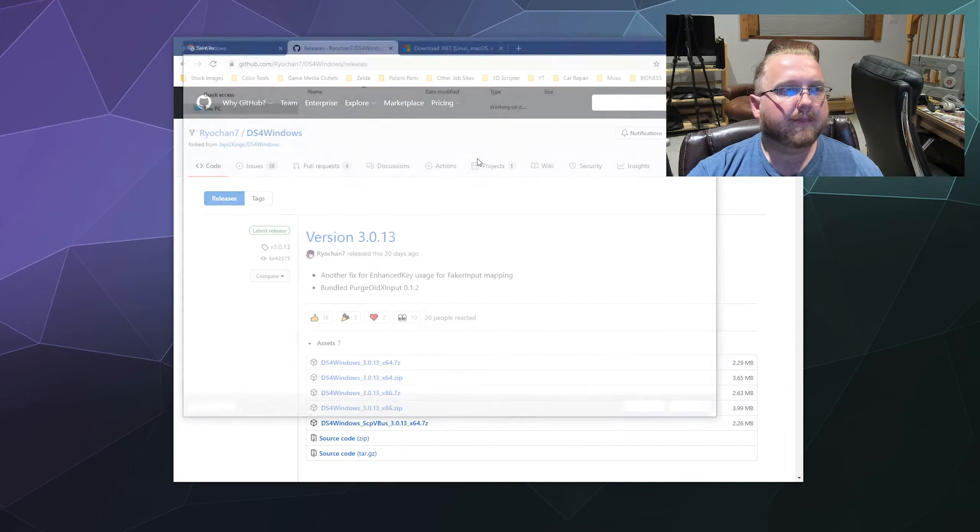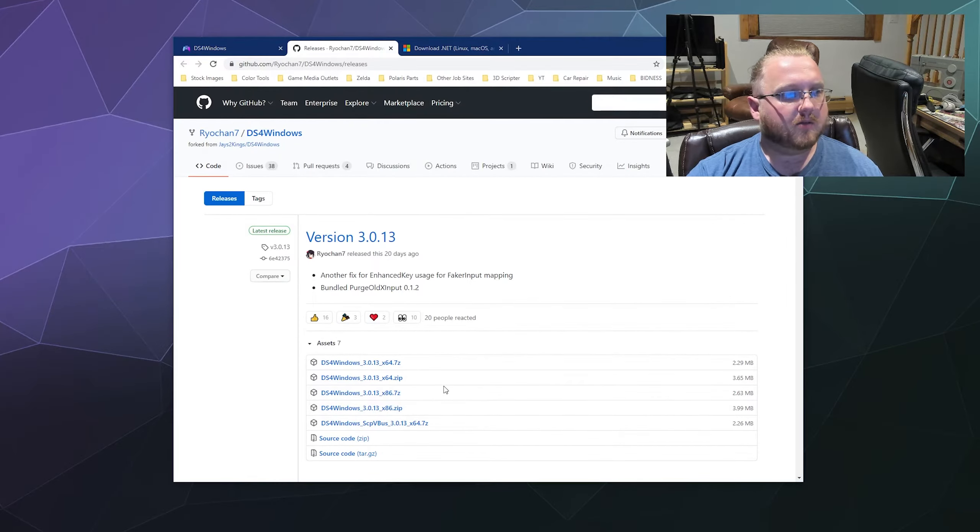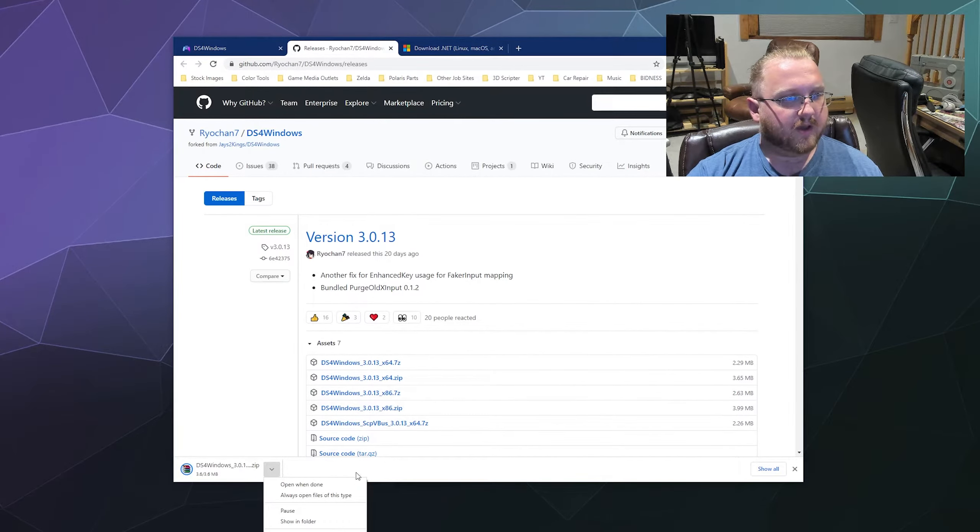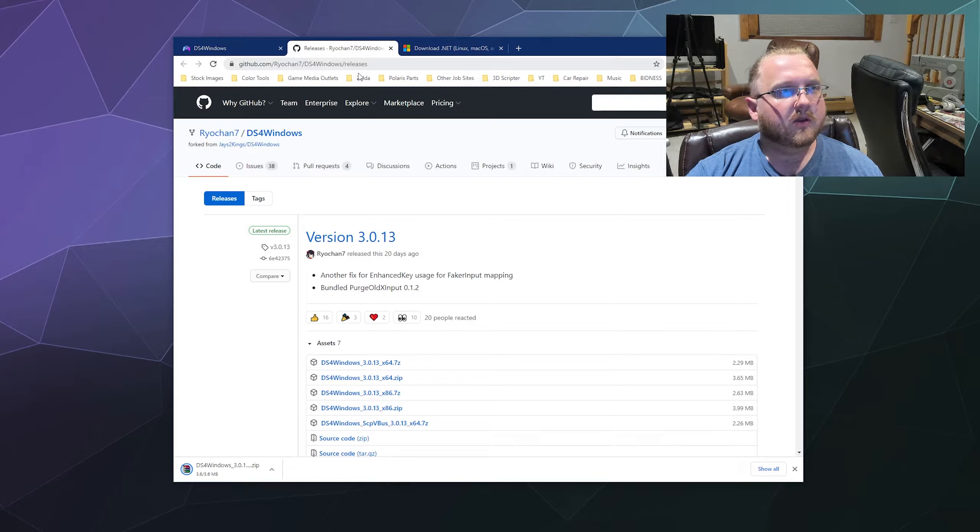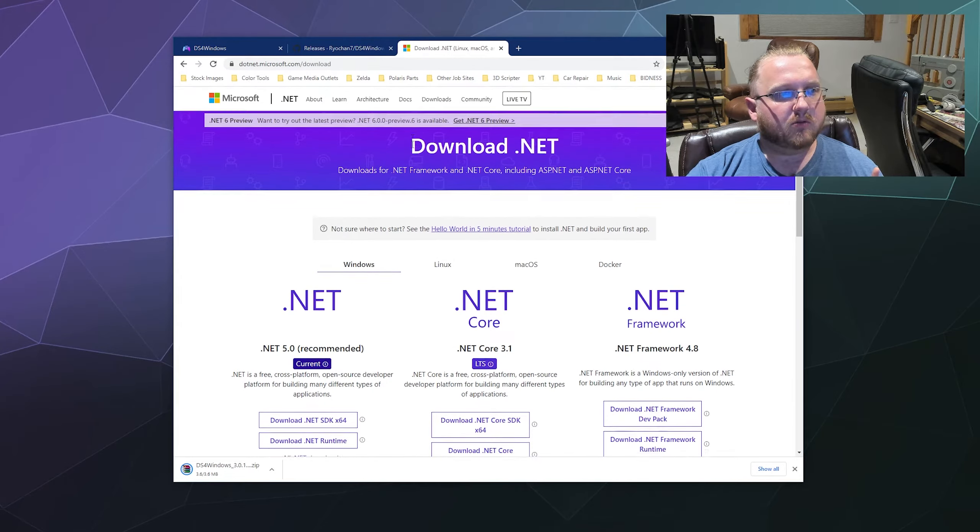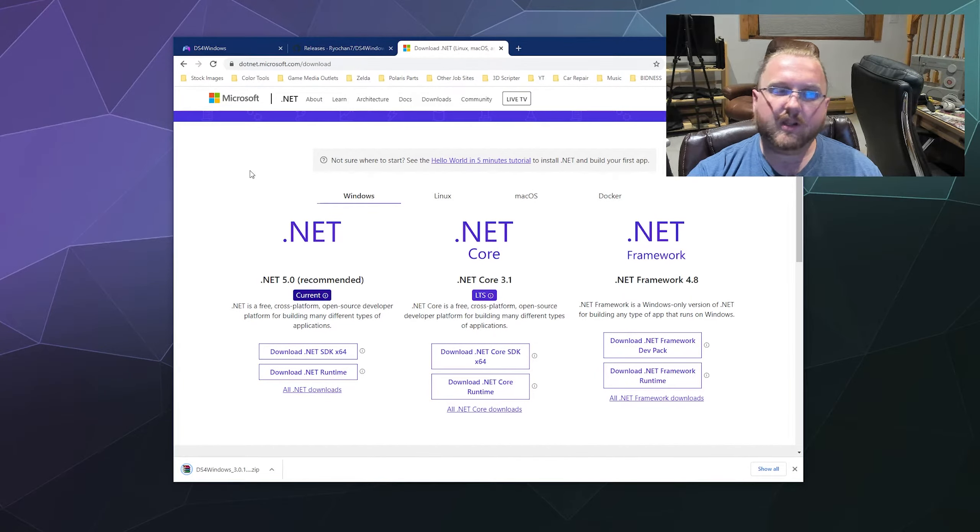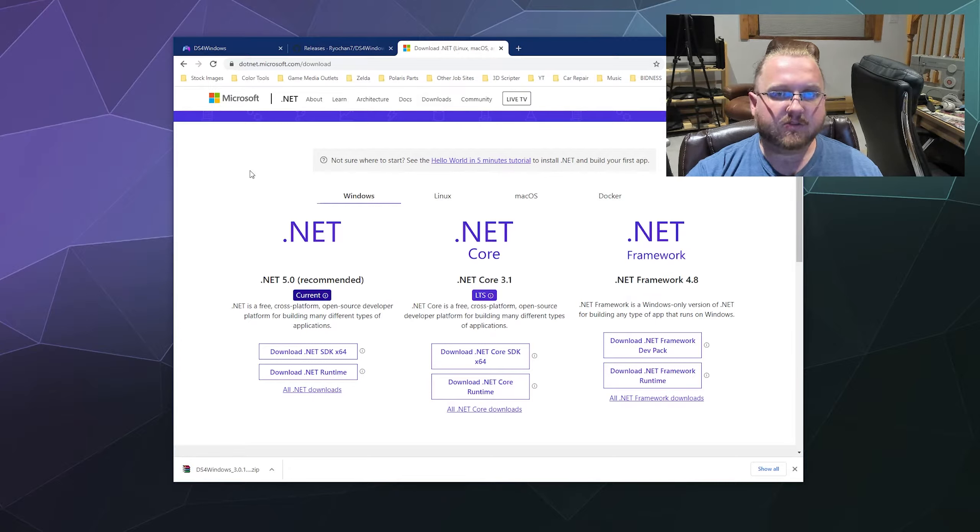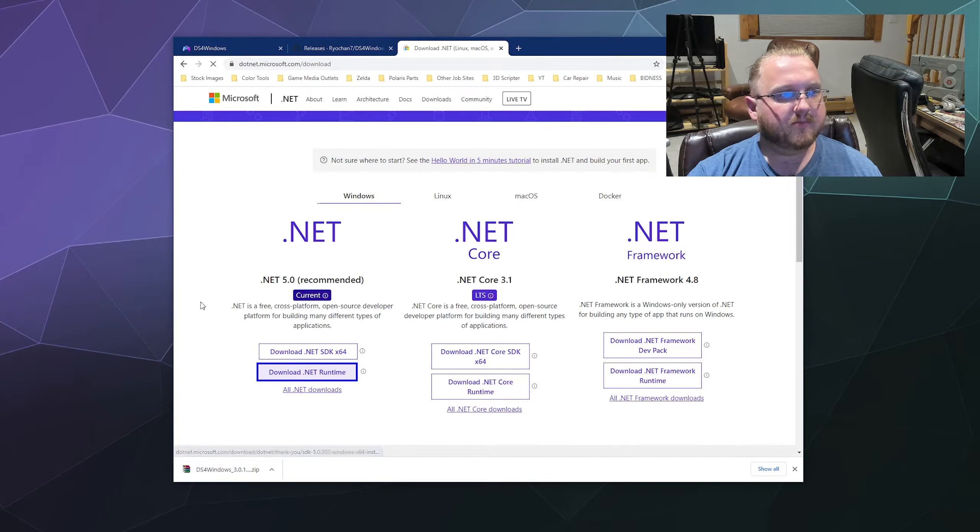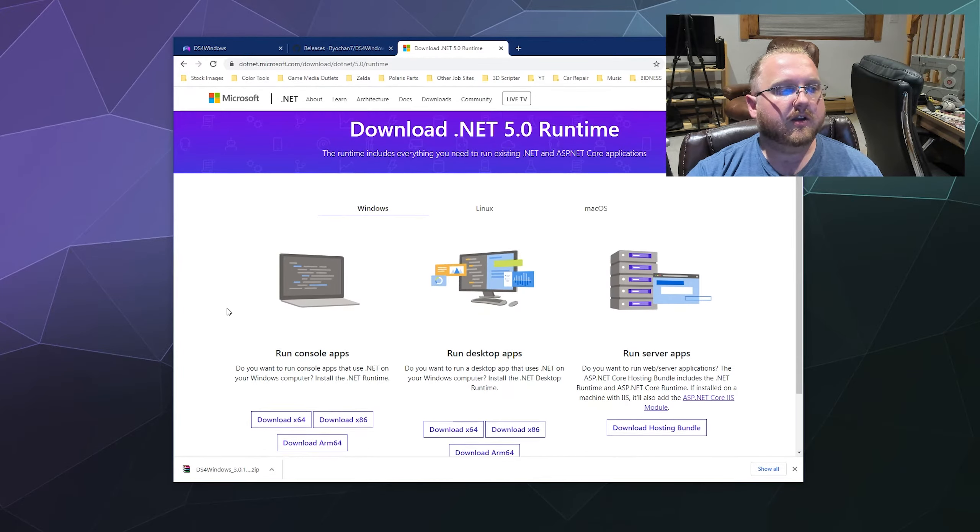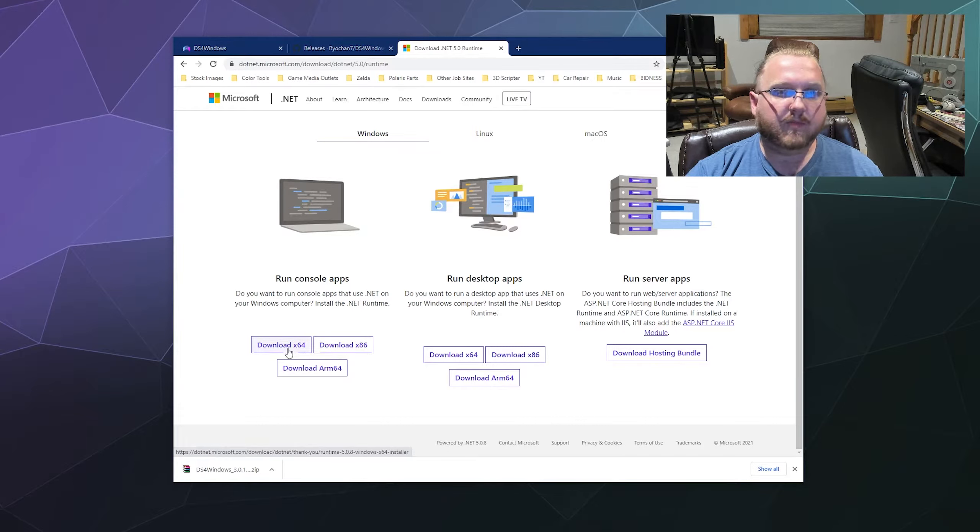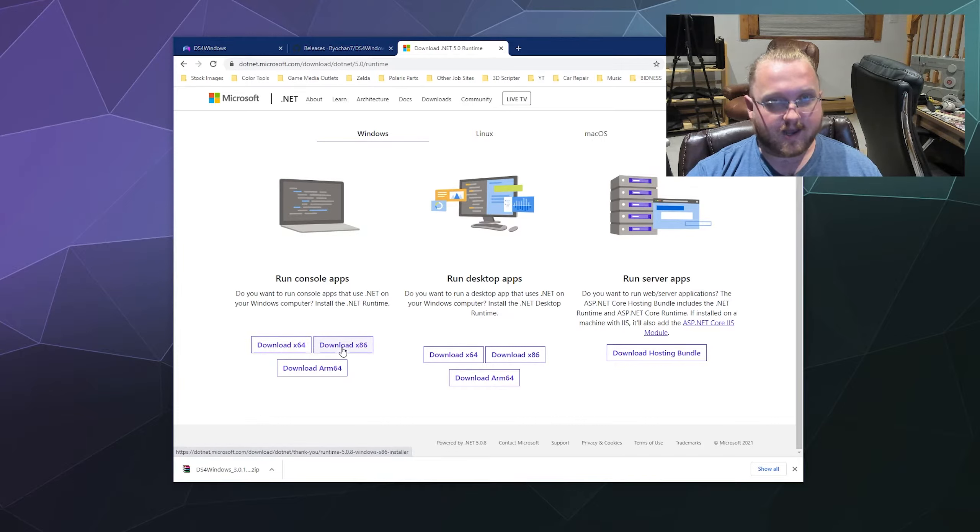Once you do that, I'm just going to slap it into a folder with BetterJoy. You might also need to download the .NET Framework in order to get this to work if you don't already have it. I will put a link in the video description so you can grab it. Just download the runtime, and then you're going to want to grab the 64-bit version because most modern computers do in fact run 64 and not 86.